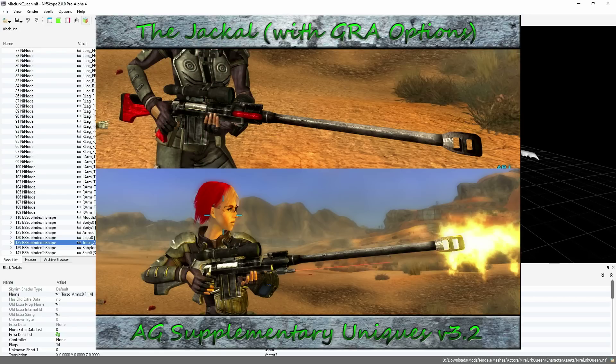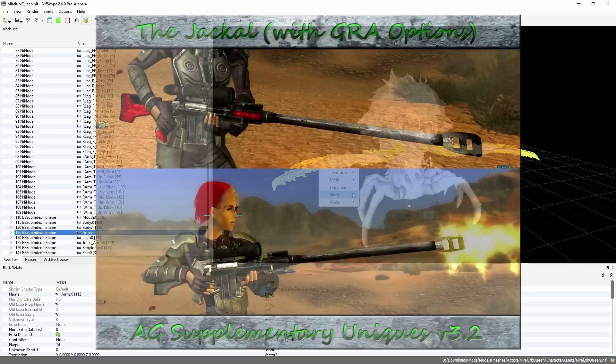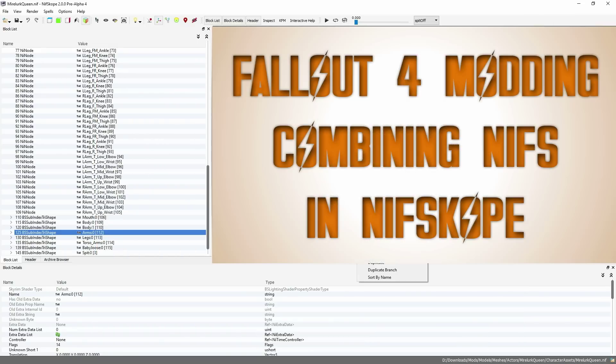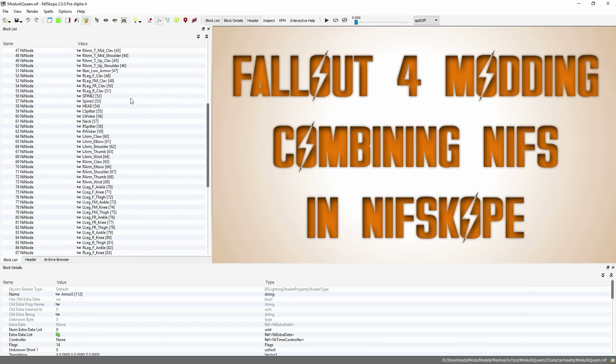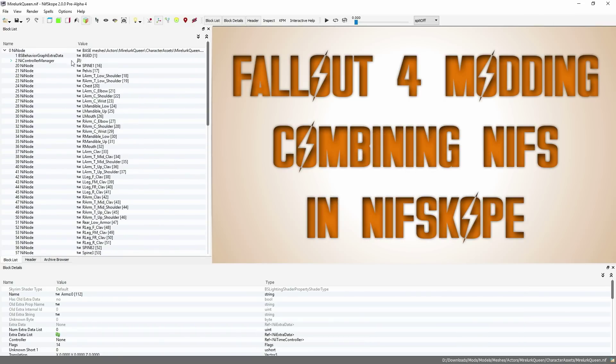If you're interested in learning how to combine models in Nifscope into new models, click this annotation, or check the description for a link.